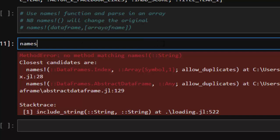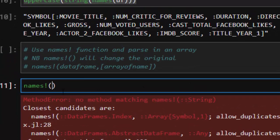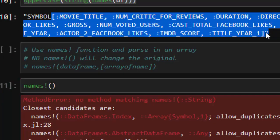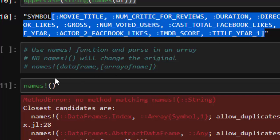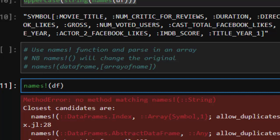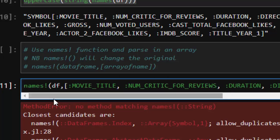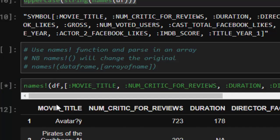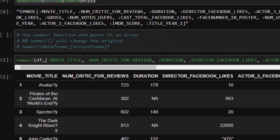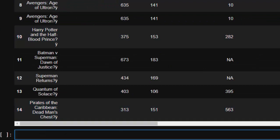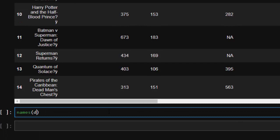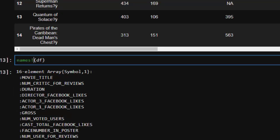The best way is to use the `names!` function, which will actually modify the original DataFrame in place. The syntax is `names!(df, uppercase.(string.(names(df))))`. This takes the DataFrame and an array of new names. After running it, all column names are now in uppercase. Using `names(df)` again confirms all of them are now in capital — the `names!` function changes the original file, which is very convenient.